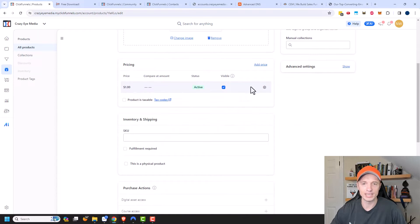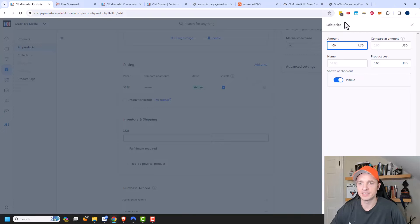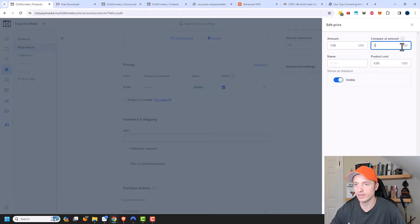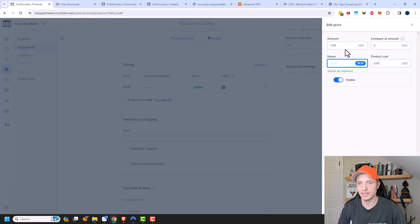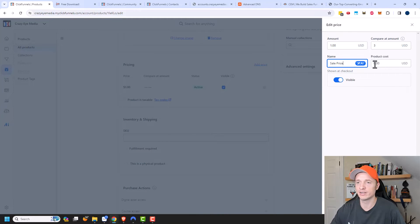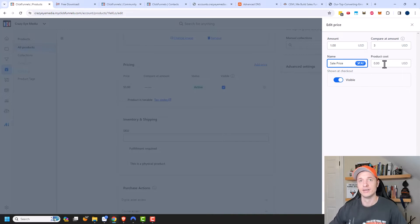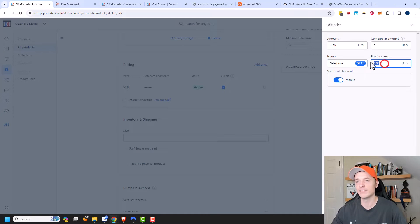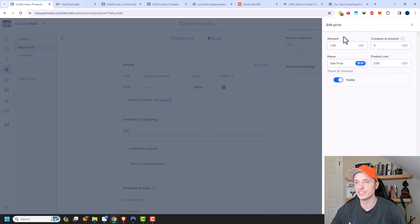Coming down here, we have the pricing, and I have a $1 amount. I'll click on the gear icon because it gives a few more options. There's the actual amount, the compare-out amount — so usually this course is $3 — and then the name, which could be anything you want to display as a price, like 'sale price.' There's also product costs, used to calculate your profit. Since this is a digital course I won't add a product cost. Then 'shown at checkout' — we'll make this visible so people can see the prices they're going to pay. I'll click save.